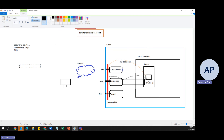In summary, while both service and private endpoints enhance connectivity and security between the Azure VNet and Azure services, the choice between them depends on the specific requirements for isolation, security, and access control within your Azure architecture. Thank you for watching, and have a wonderful day.